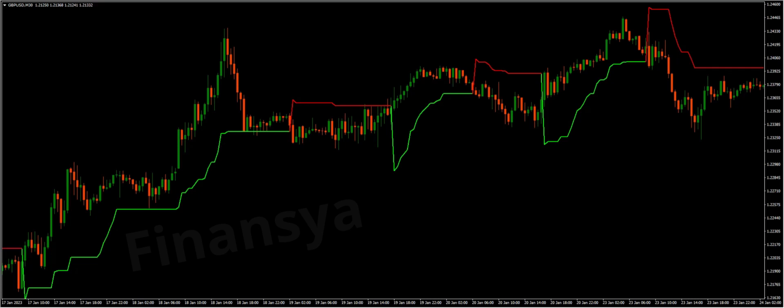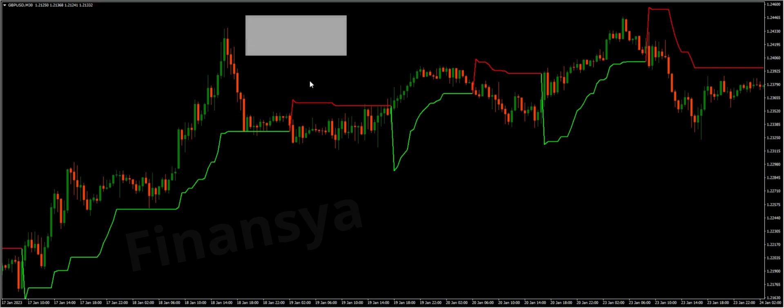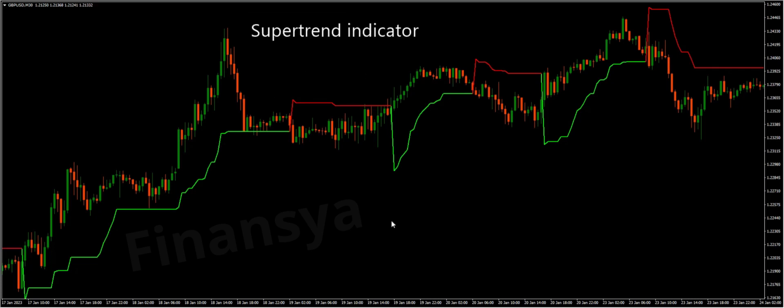Hello traders and welcome to Financia.com. Today, we will discuss everything you need to know about the super trend indicator for MetaTrader and also for TradingView platforms.